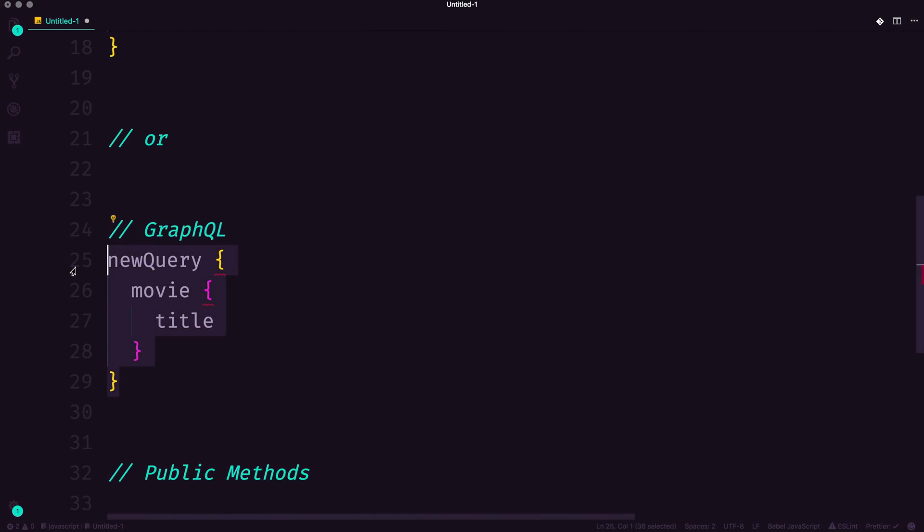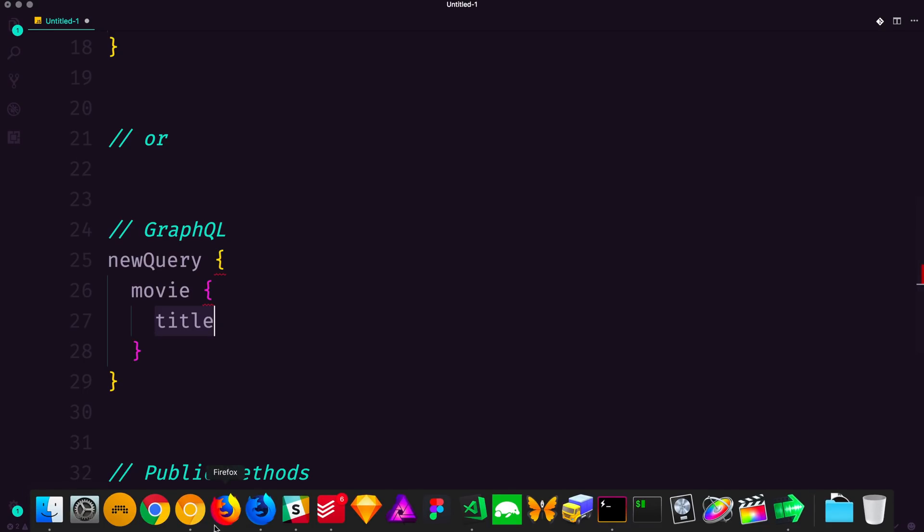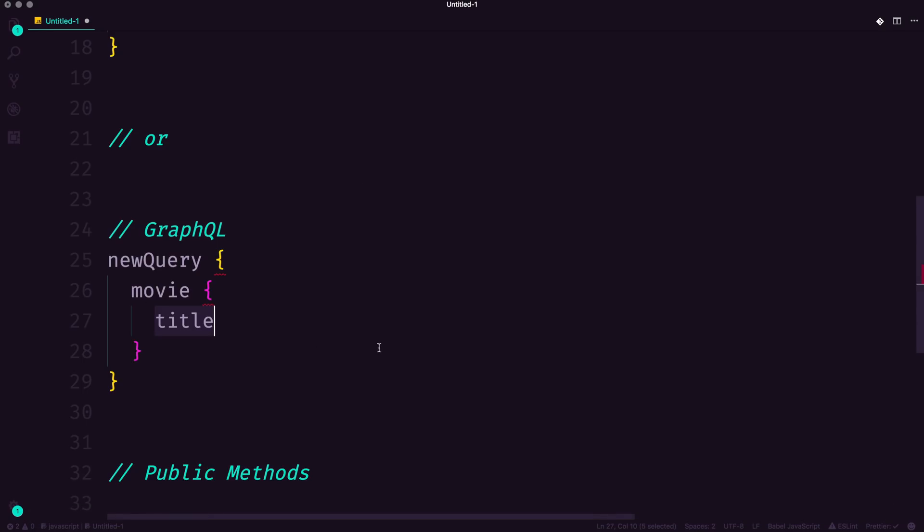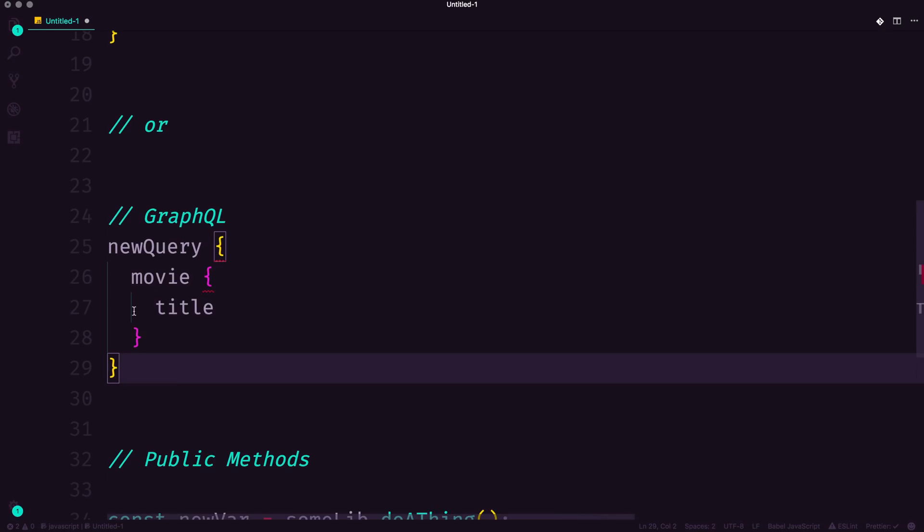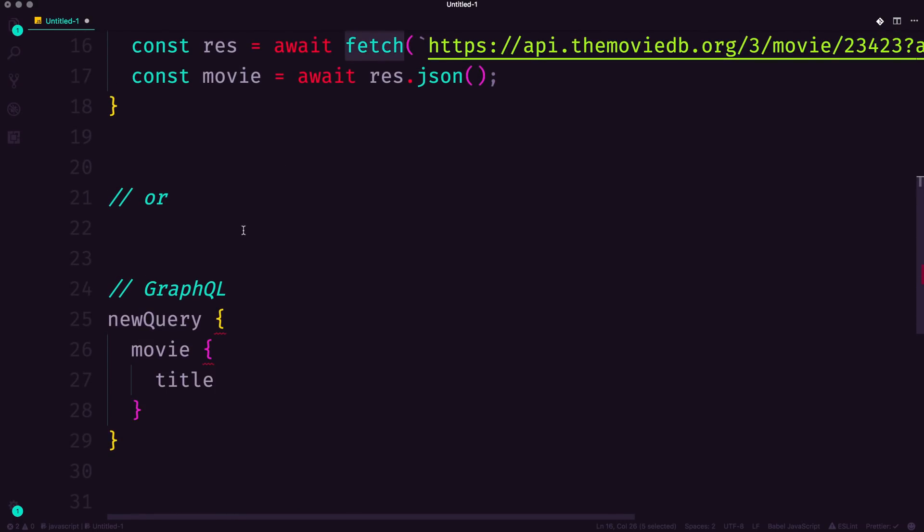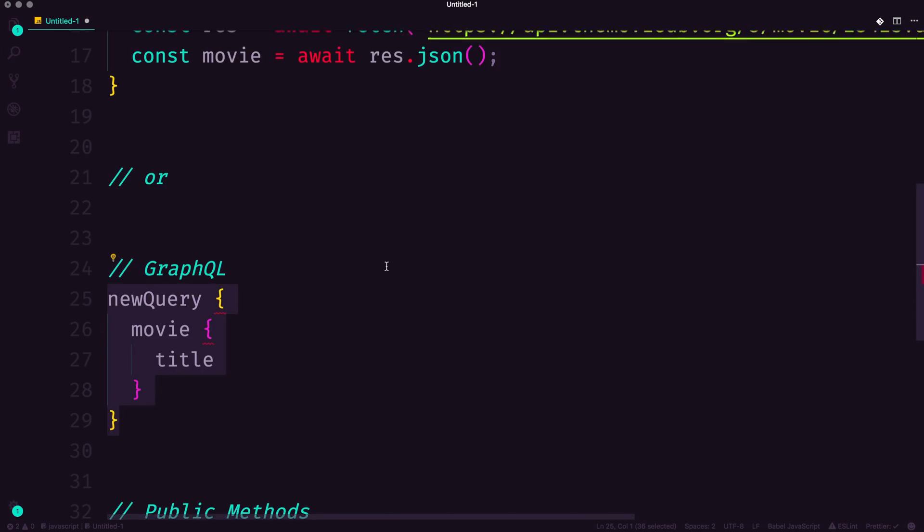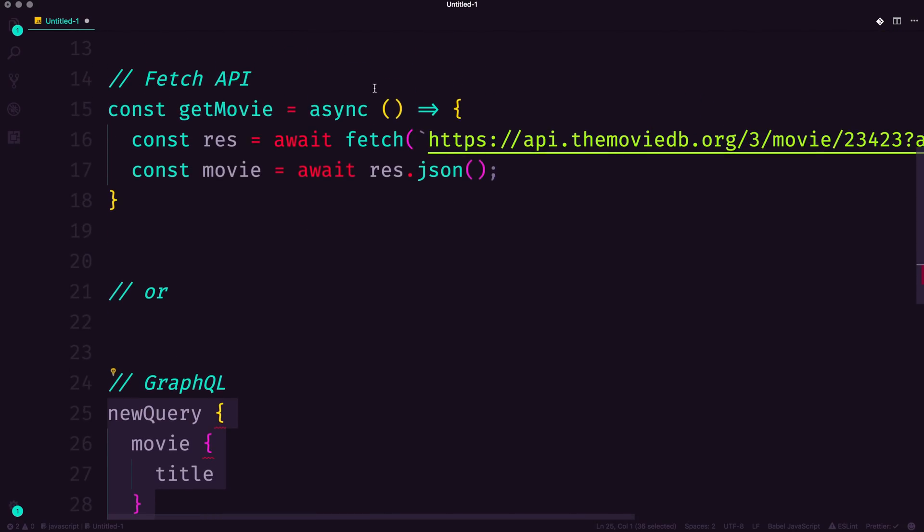You could have a GraphQL query that says, give me the movie and the title. And your GraphQL client, if it's set up correctly, will then go ahead and hit that API and get you that correct information. Now, some GraphQL systems actually just use the Fetch API under the hood, and you just don't notice it. You're just writing this kind of code, and you don't ever have to touch the Fetch or hitting a specific endpoint.